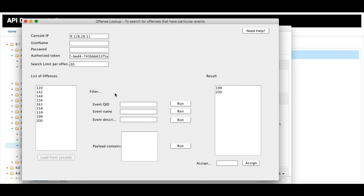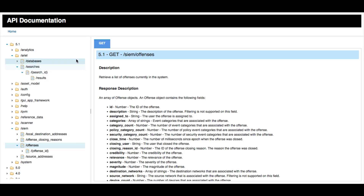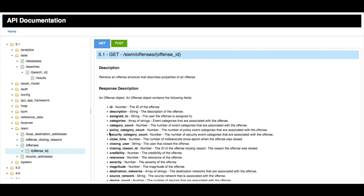The first thing we need to do is use two API calls. One is to retrieve the list of all the offenses that exist in the Curator system in Poland, and the other one is to get the specific details of a particular offense that you are looking for.